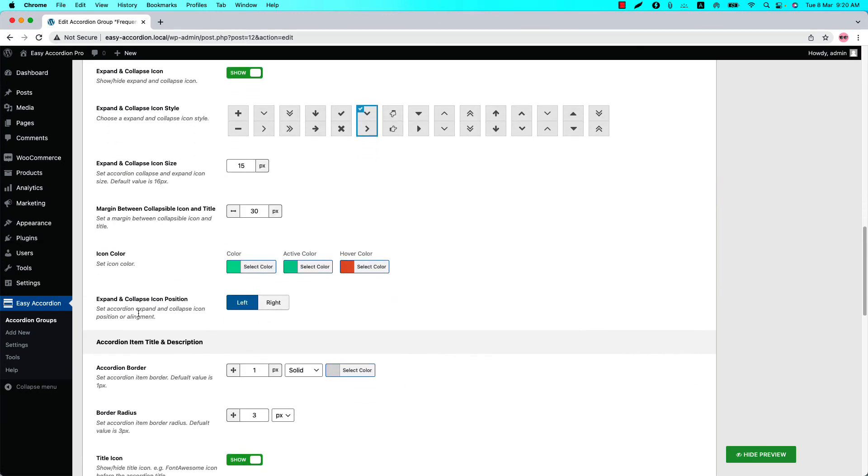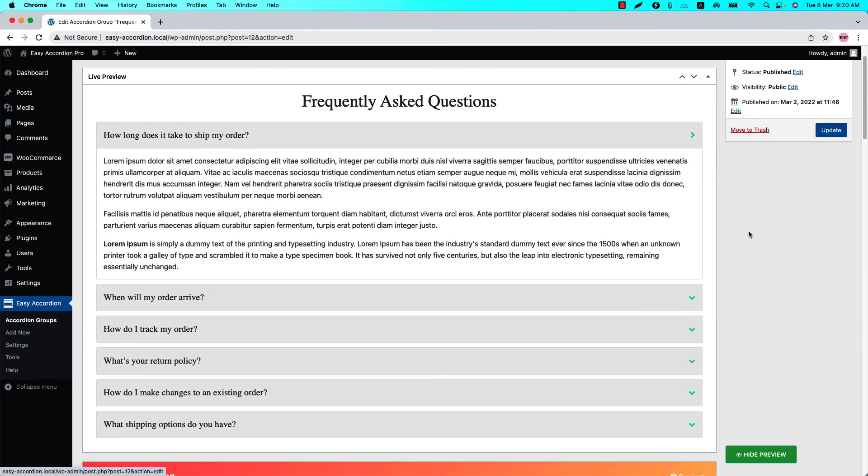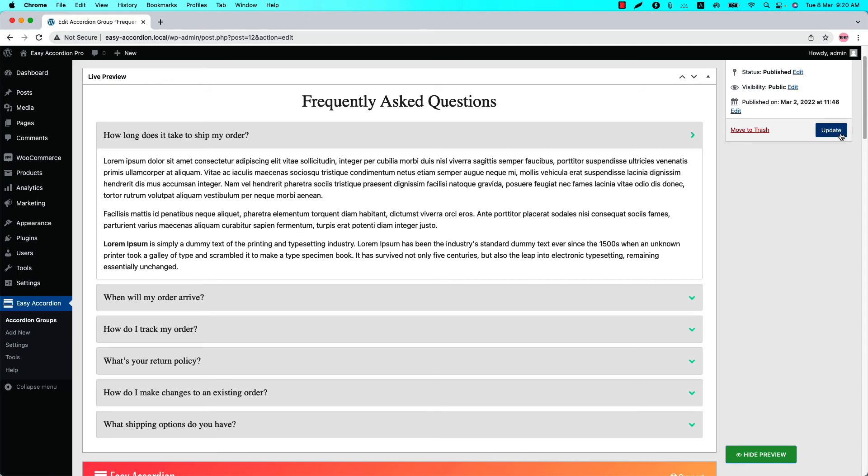Finally, set the expand and collapse icon position from left or right. By default the value is set to left. Now if I set it to right and update the preview, then you can see the expand and collapse icon is showing at the right side of the accordion title.